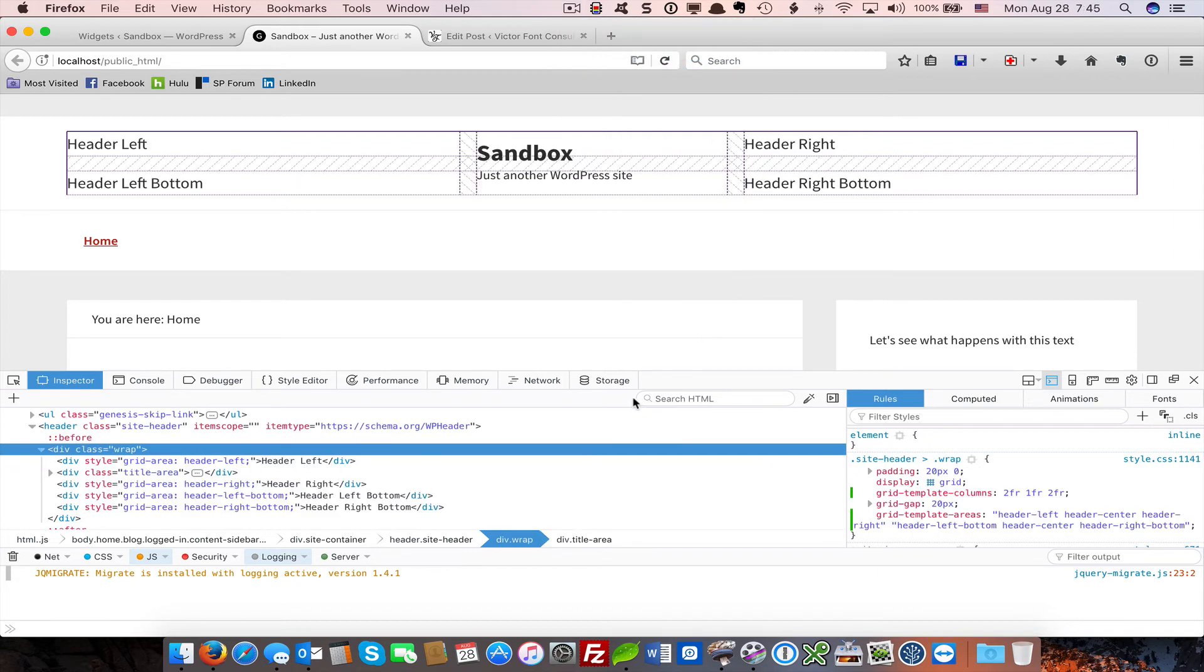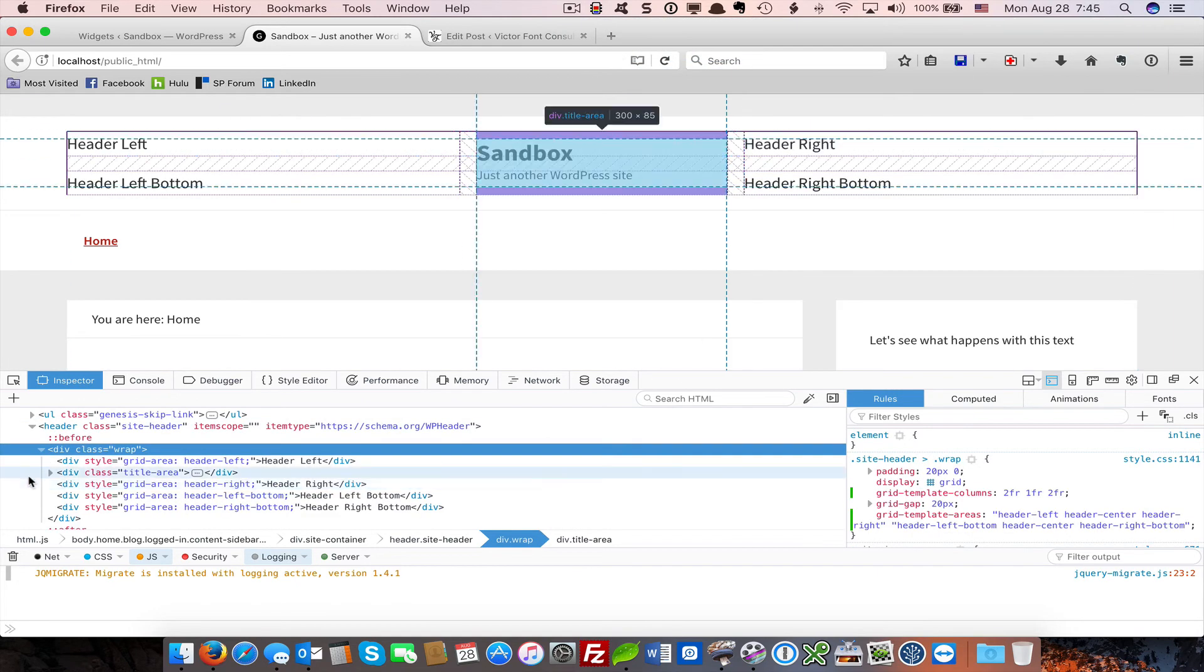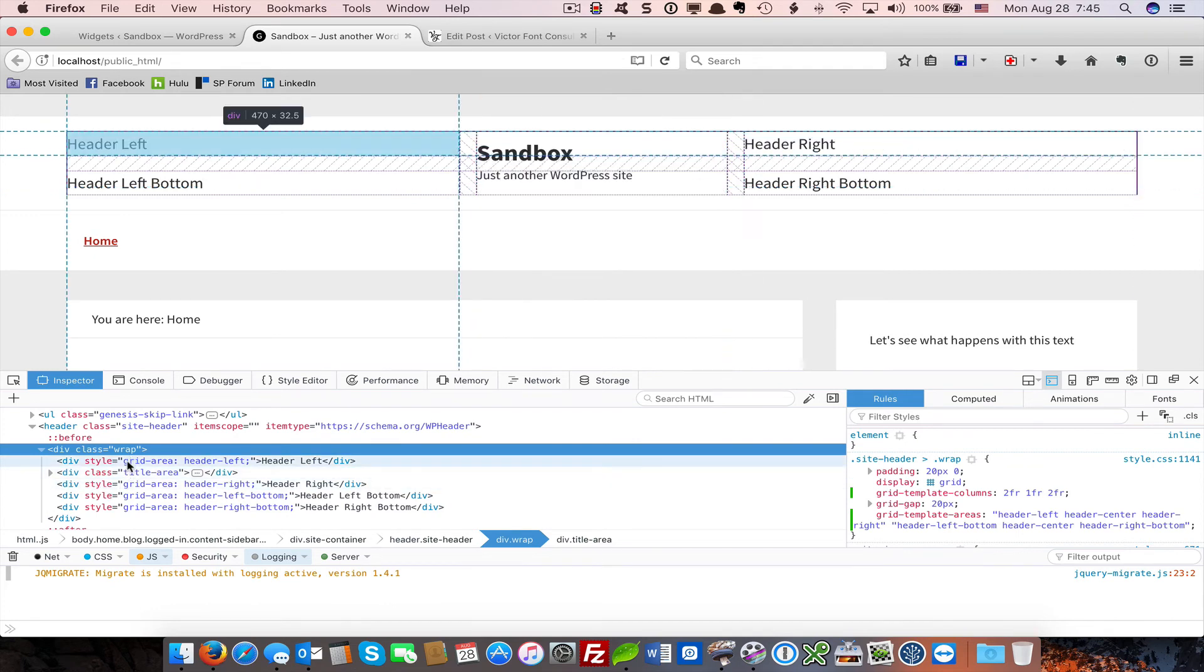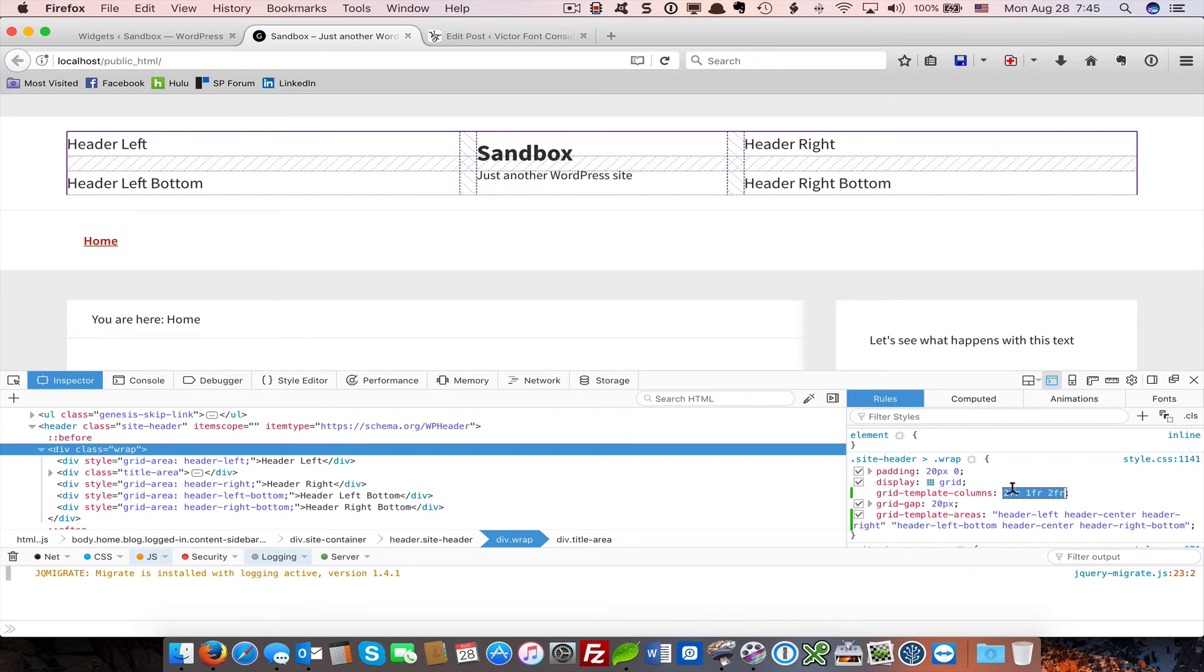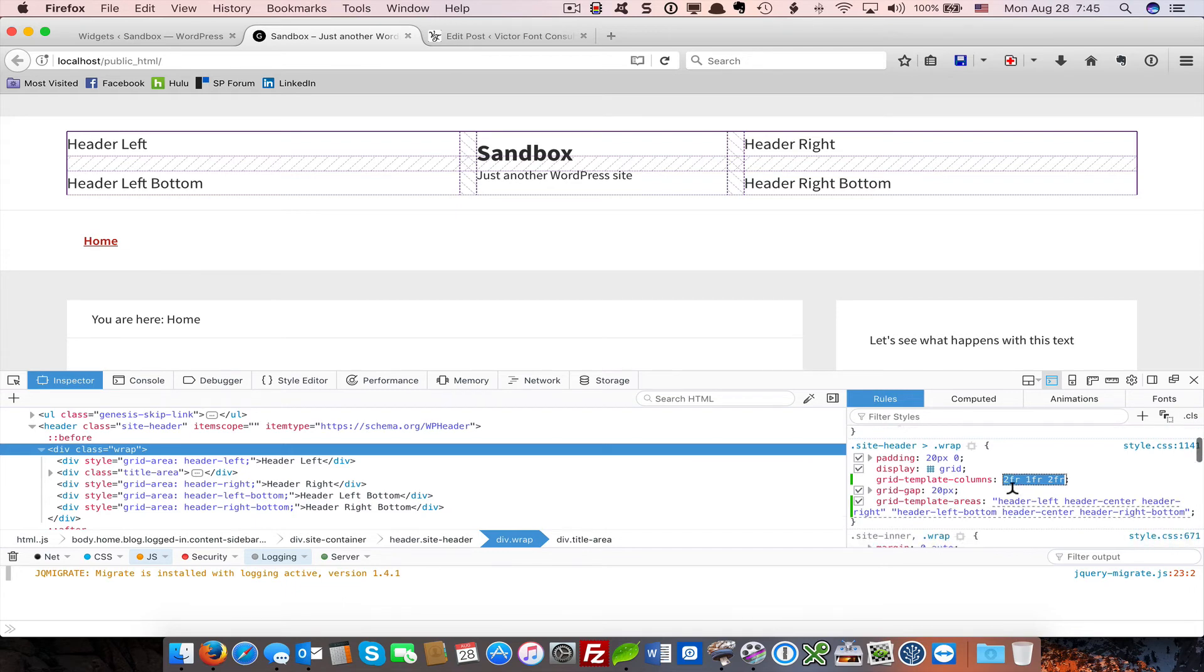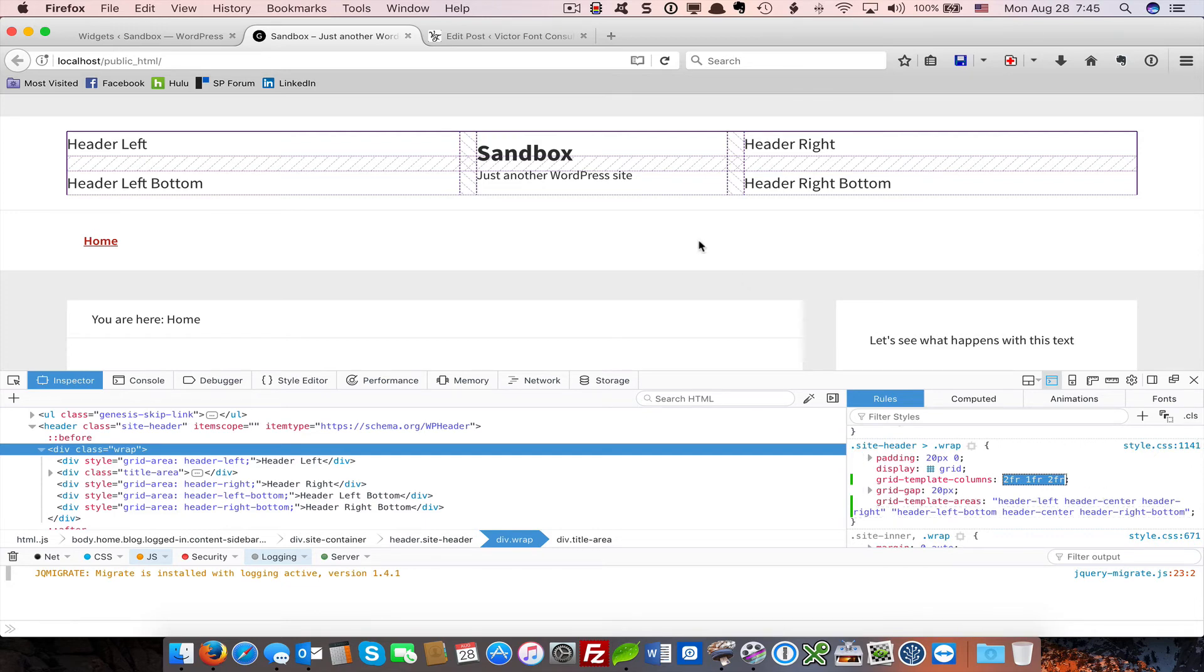All right. So I've adjusted our CSS and also our HTML. I've edited the HTML and I've brought over some additional areas. We have changed the grid template column to be more in line with the column layout of Elegance Pro. And I've named the grid template areas. We have header left, header center, header right. That is the first row.